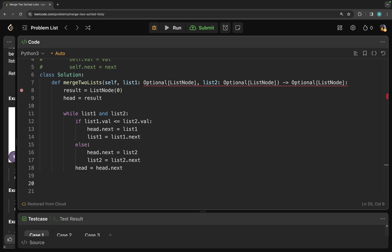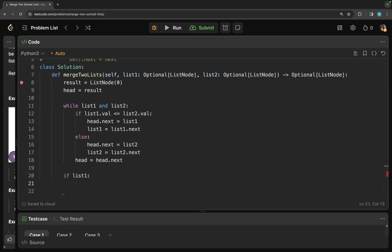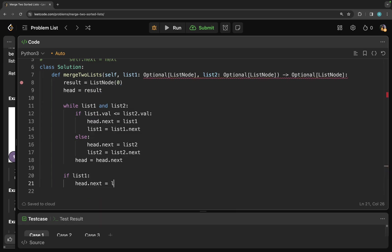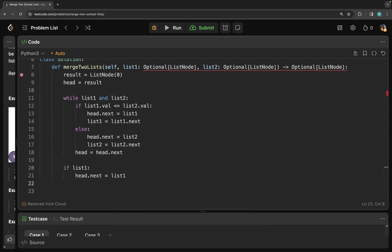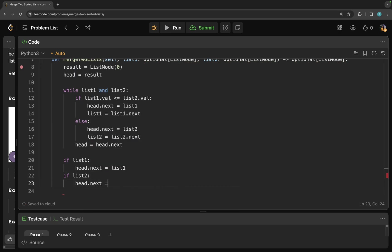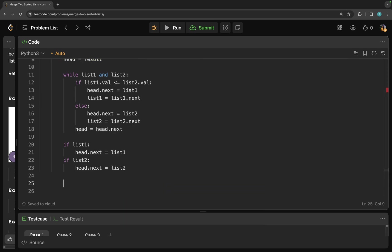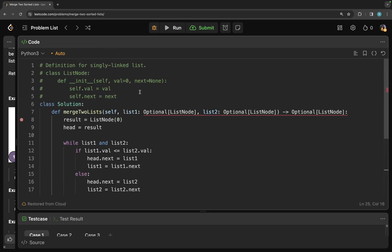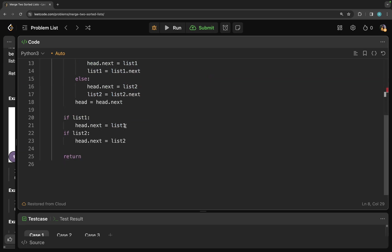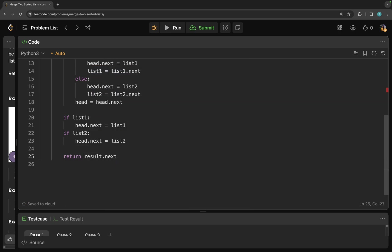Now remember the edge case when we were left with two nodes. So we are going to take care of that now. So I will check if list one. So if there is anything in list one, I will assign it to my head dot next. Similarly, I will check. Is there anything in list two? Then I assign it to my head dot next. Lastly, what I have to do, I want to return the result. And since we initialized our result with list node of zero, and we do not really need that node of zero, we just had it as a placeholder. So we are going to return result dot next to make sure that we don't return that zero.